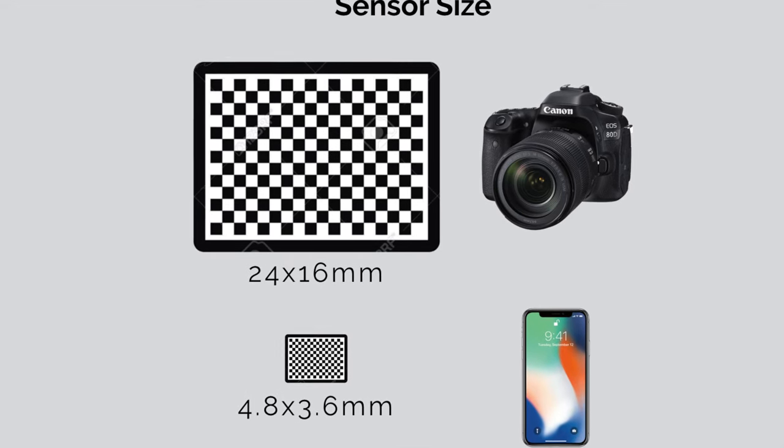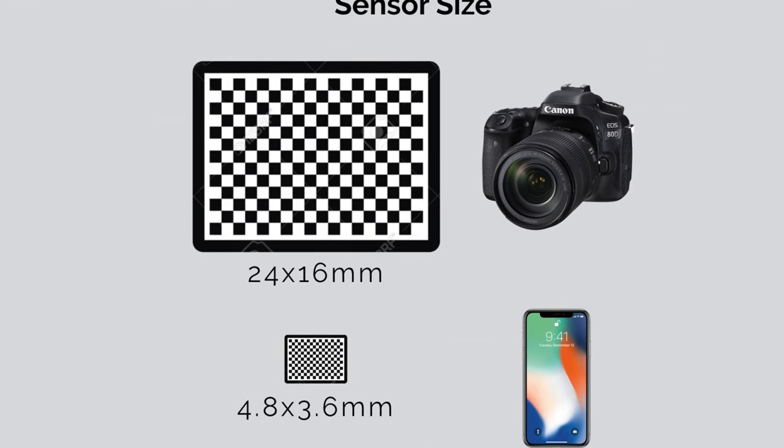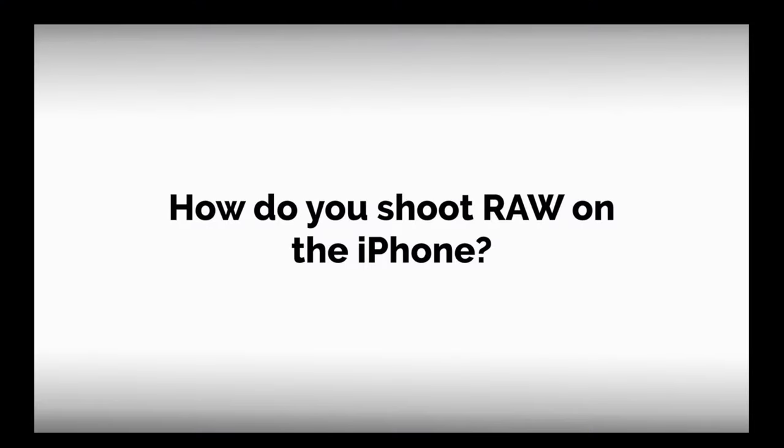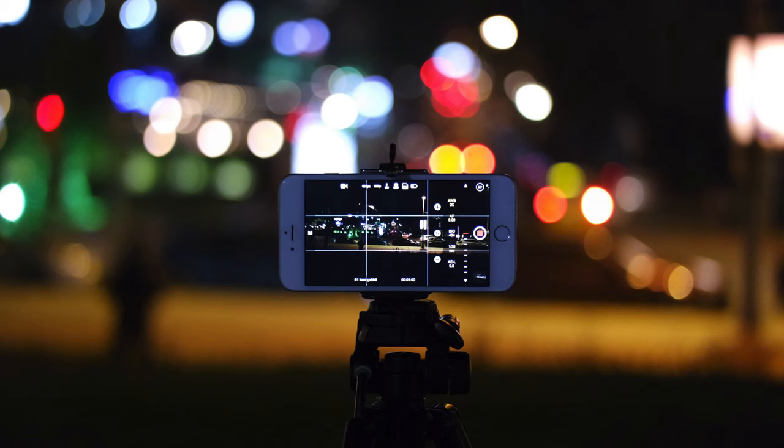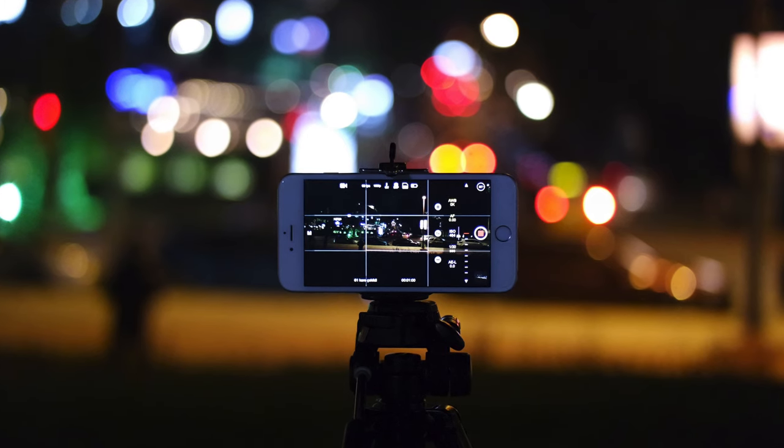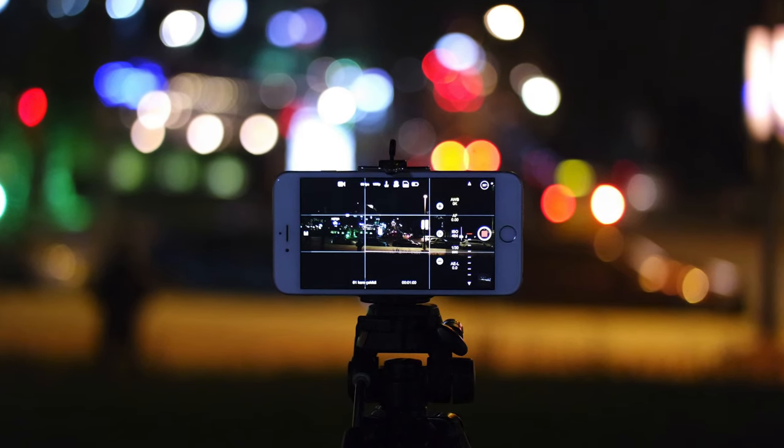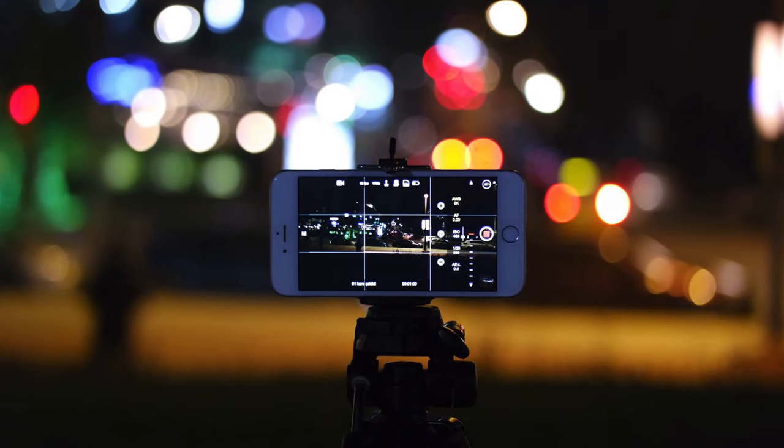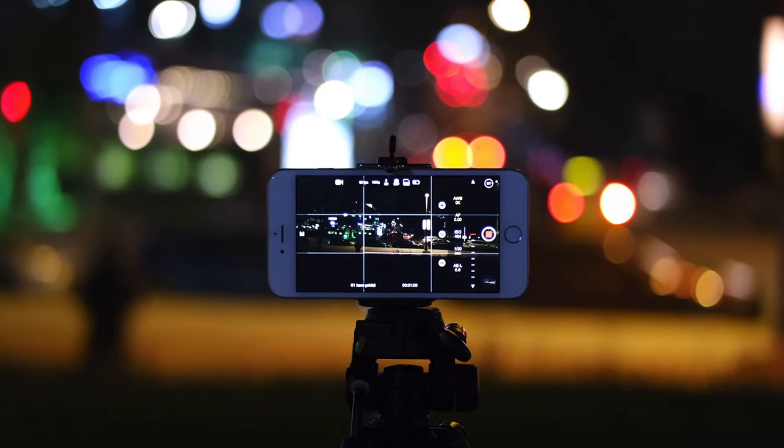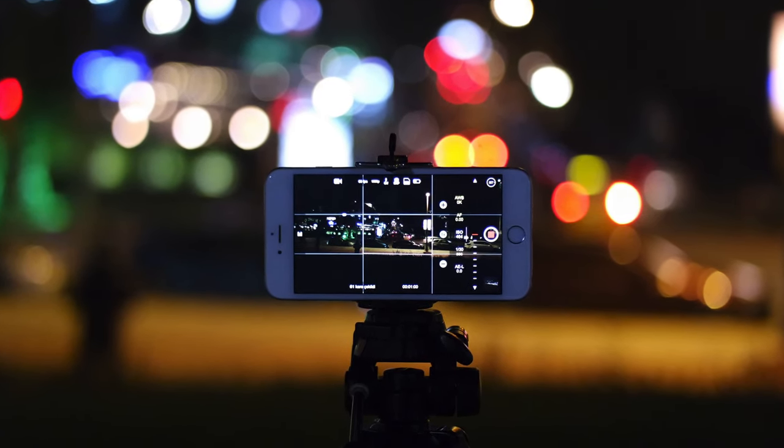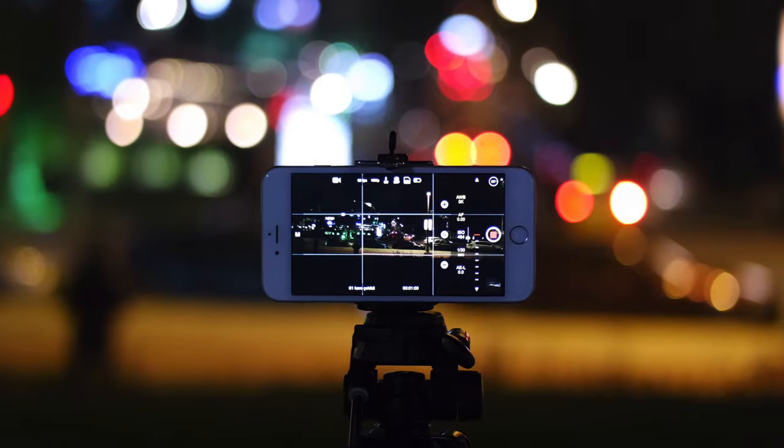Before we compare, let's answer the question, how do you actually shoot RAW on the iPhone? One thing to note is the iPhone's default camera app does not shoot in RAW. It requires you to get a third-party camera app. So let's try a few camera apps and show you how to shoot in RAW.